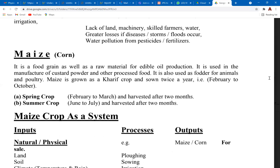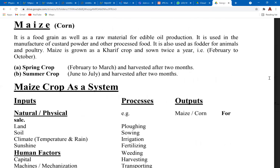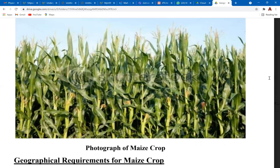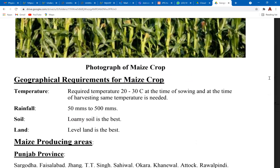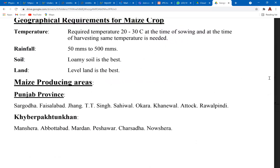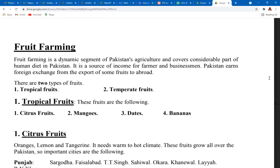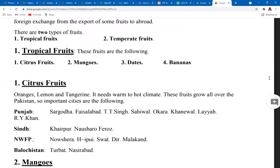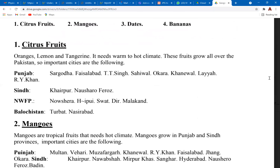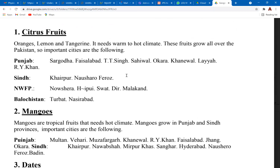For small-scale crops, you don't have to know every detail — just know the areas. Maize requires temperatures of 20 to 30 degrees Celsius and 50 to 500 millimeters of rainfall, mainly grown in Punjab. For fruit farming in Pakistan, tropical fruits that grow in the country include citrus, mangoes, dates, and bananas. Citrus fruits are grown in Punjab, KPK, and Balochistan.